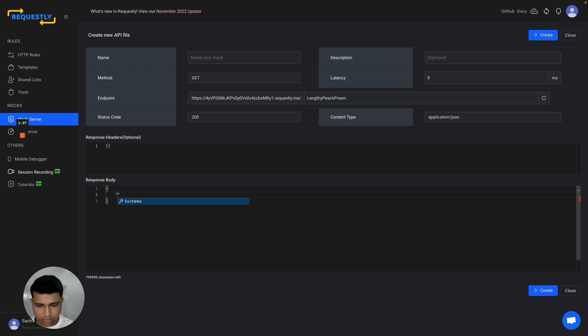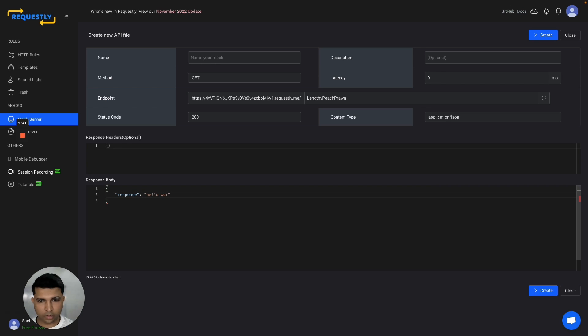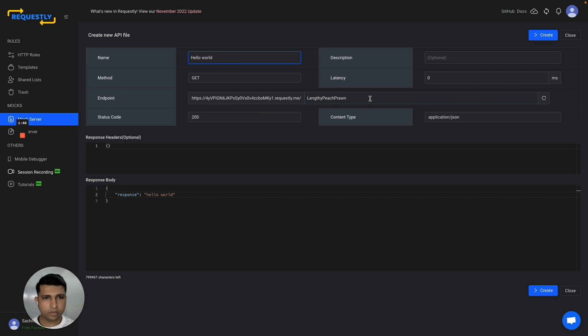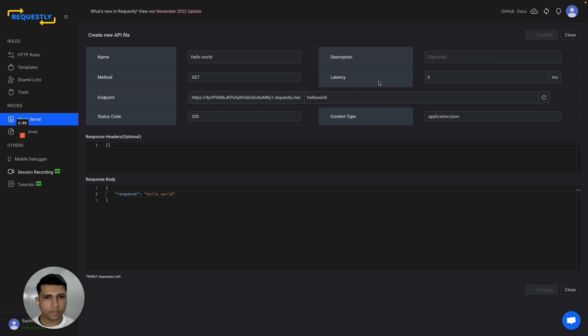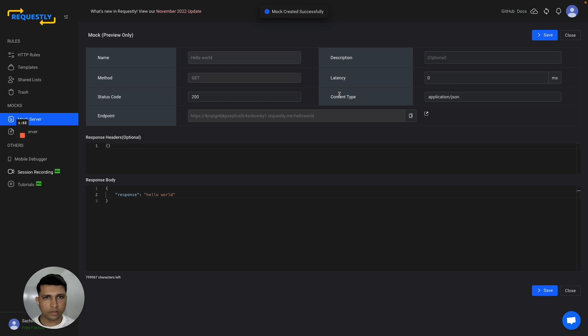For example, the response is 'hello world'. You can specify the path you need, create it, and get an endpoint that you can hit.